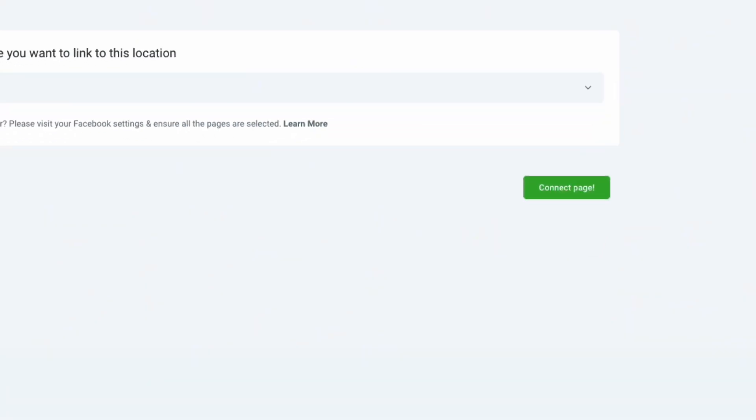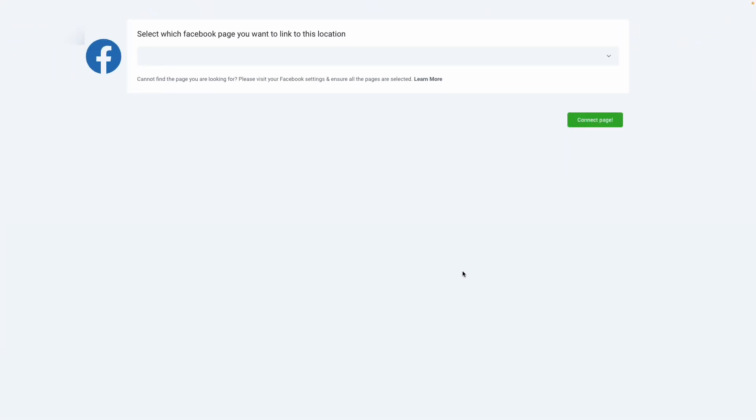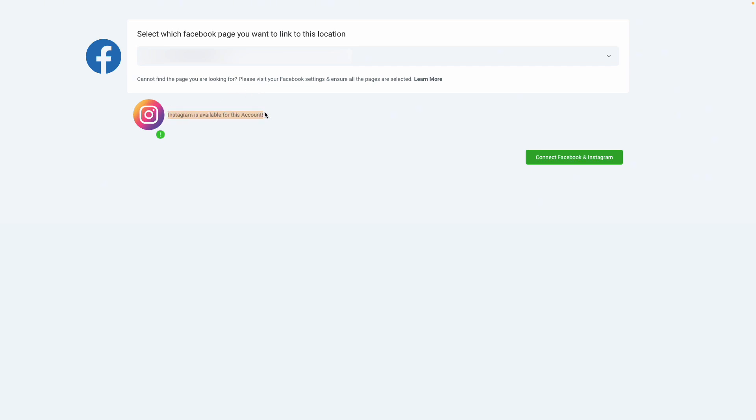Once we log in with our Facebook account, we can then select the Facebook page we would like to link with this location. Be sure to select the Facebook page that you've already linked your Instagram to. If your Instagram is linked successfully, you'll see below Instagram is available for this account.